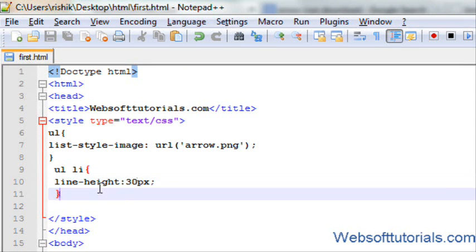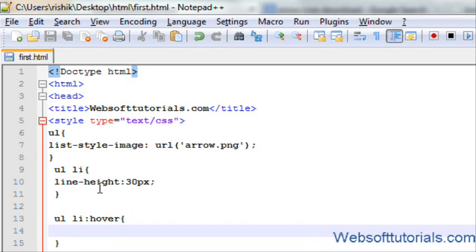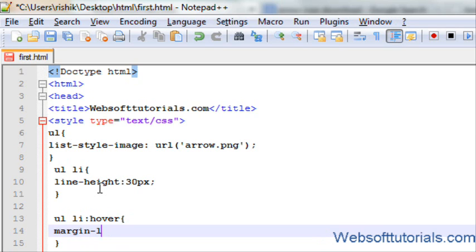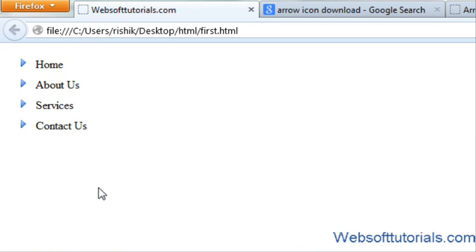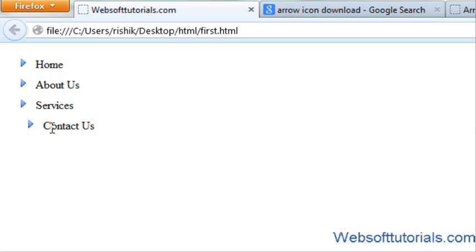I will enter one more thing: ul li, I will enter the hover property. I will give it a margin-left of 10 pixels when I hover over it. Now you will see when I hover over it, 10 pixels of margin left has been added.